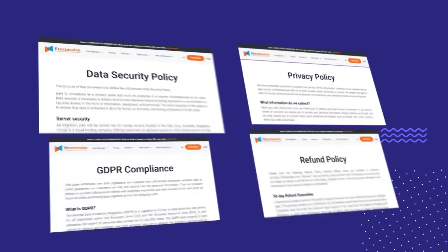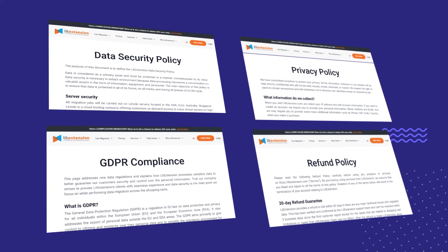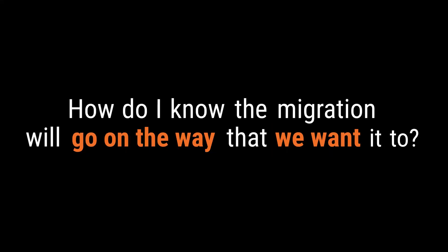Do you guys have any guarantees? How do I know that the migration will go the way that we want it to?